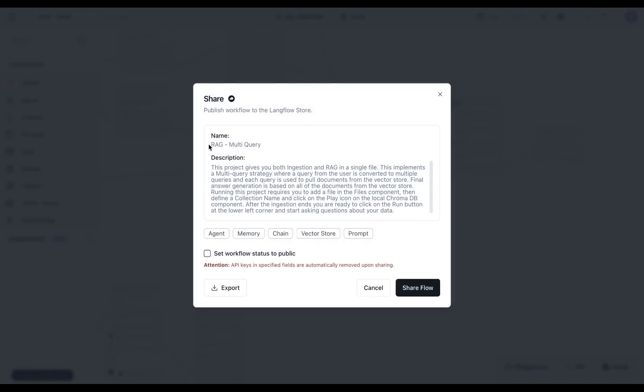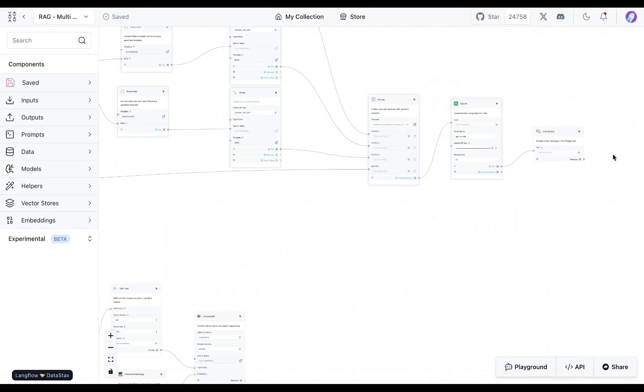Great, so that's the multi-query RAG application. You can use this template from the store, it's named as RAG multi-query, and let us know if it performs better than a simple RAG application for your particular use case.